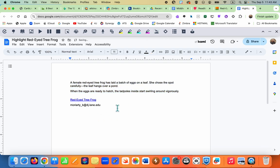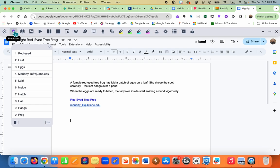Now we're in writing mode. Word prediction is something we use a lot in the district — it really helps students with spelling challenges. The word prediction icon is right here; it's called Prediction and it's a Co:Writer product. Right away you're going to see words that relate to that topic.